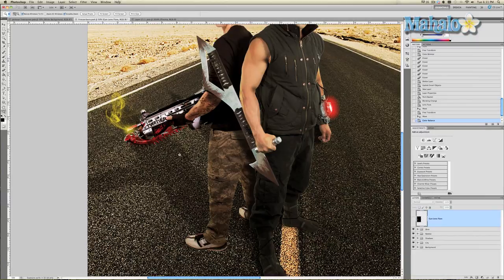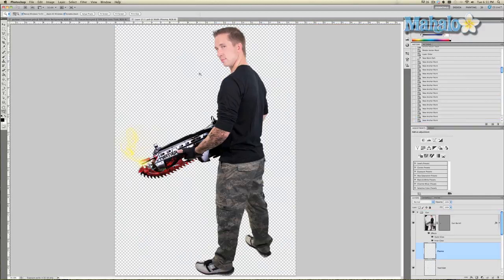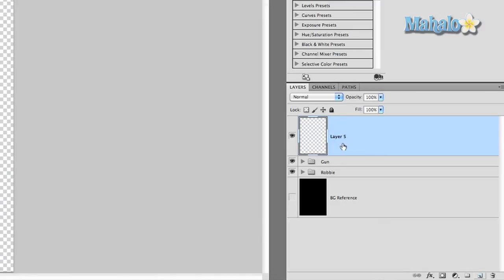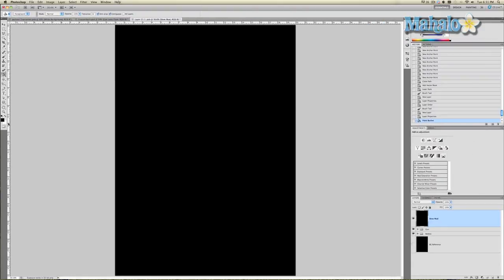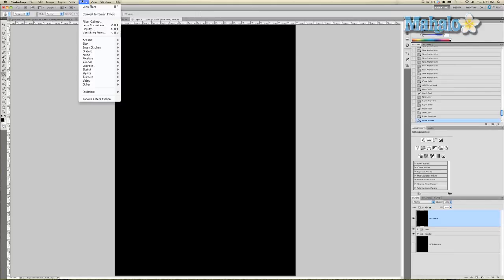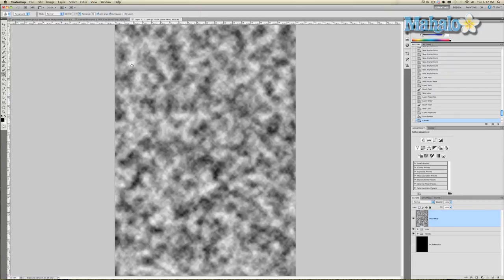I'm going to do it entirely with Photoshop filters. Access the smart object of Robbie and create a new layer — we'll call it 'shoe mud.' Grab the paint bucket tool, fill it with black, making sure your foreground color is black and your background color is white. Go to Filter > Render > Clouds and we get this interesting but unrealistic cloud effect.